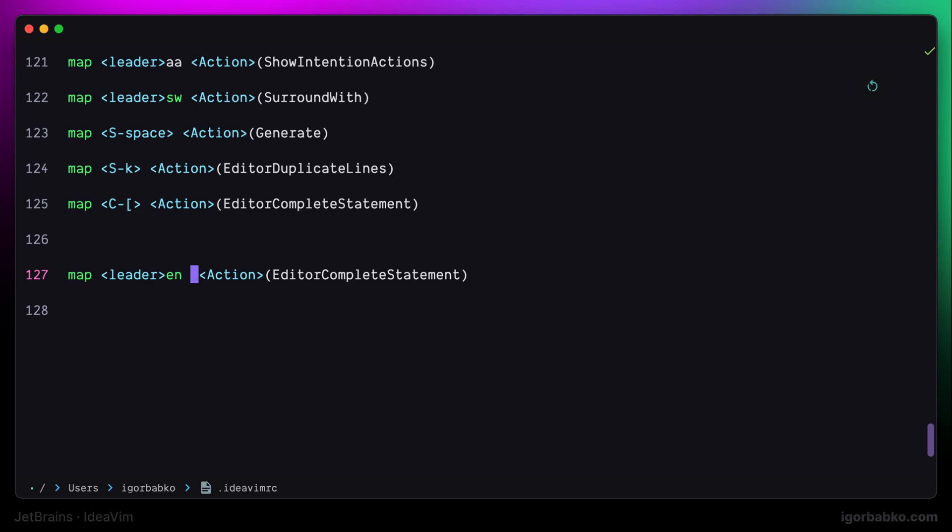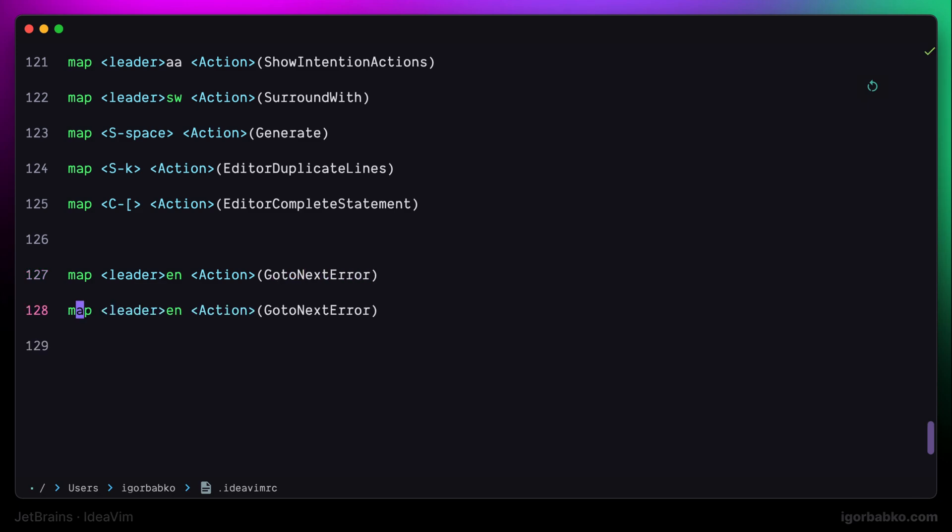I'm going to use space en sequence of keys, and to go in the opposite direction to the previous error, I'm going to use space ep shortcut.